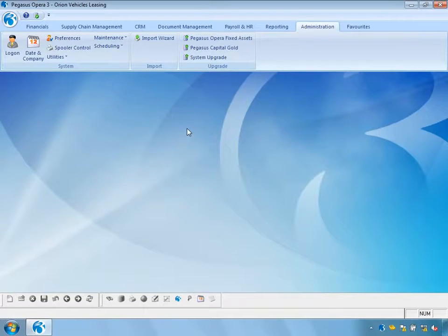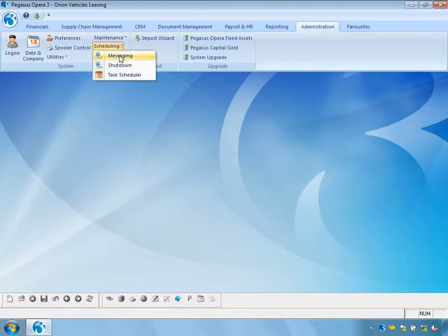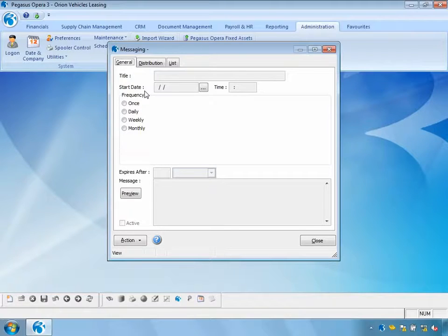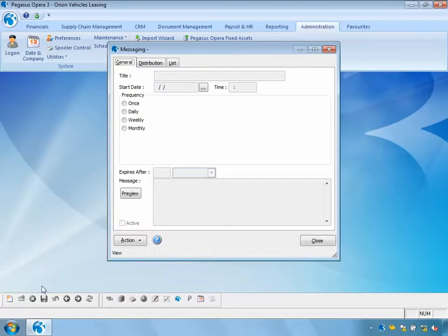As part of Notification Services, we also have the ability to schedule messages. These messages can be about any subject, but they are likely to be related to Opera 3 functions. For instance, let's assume we're going to do a stock take at the end of this week — maybe I want to send a message to all users to that effect. So I'm going to create a new message.